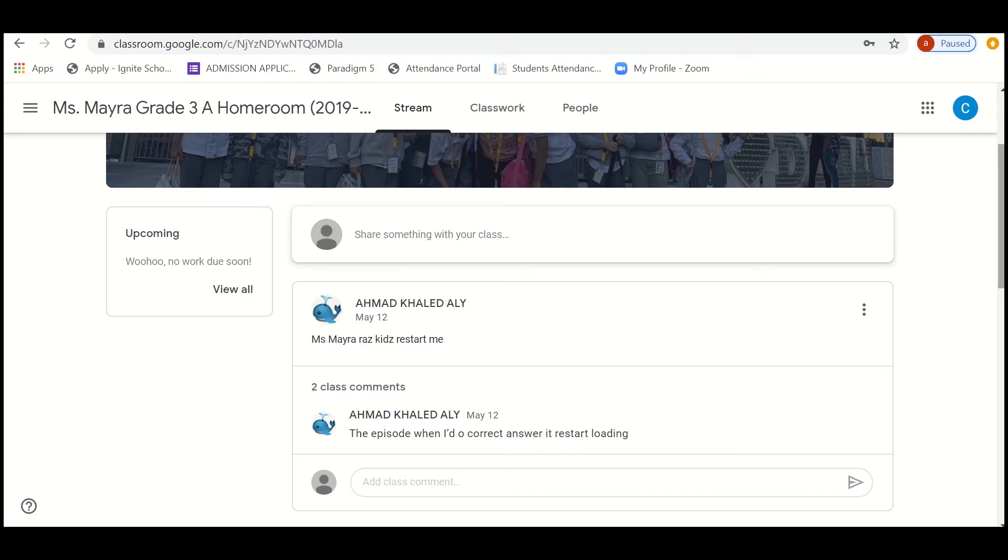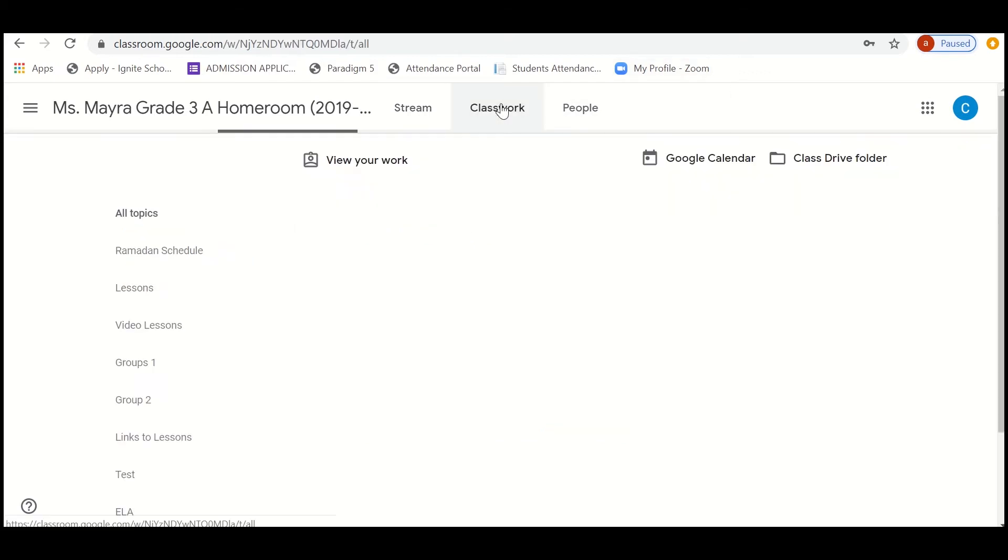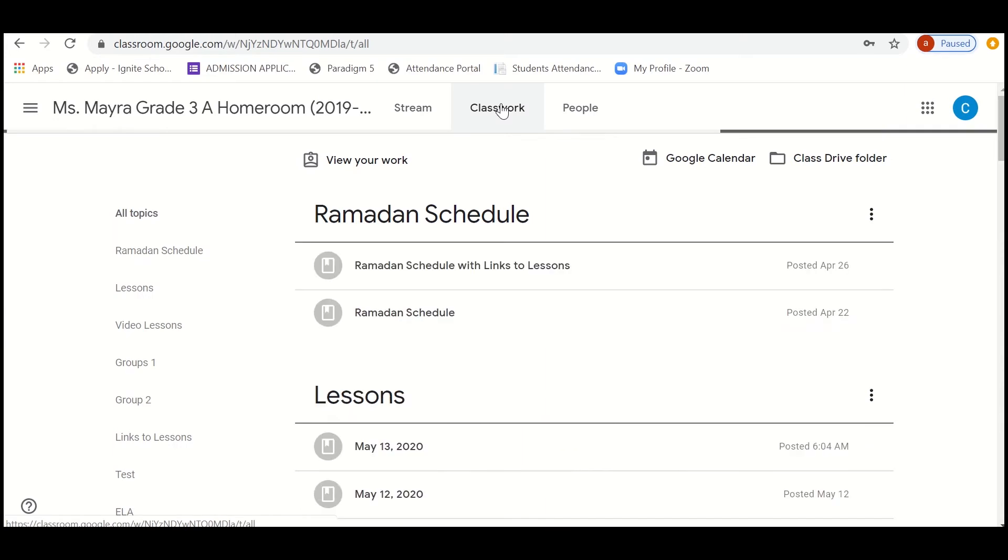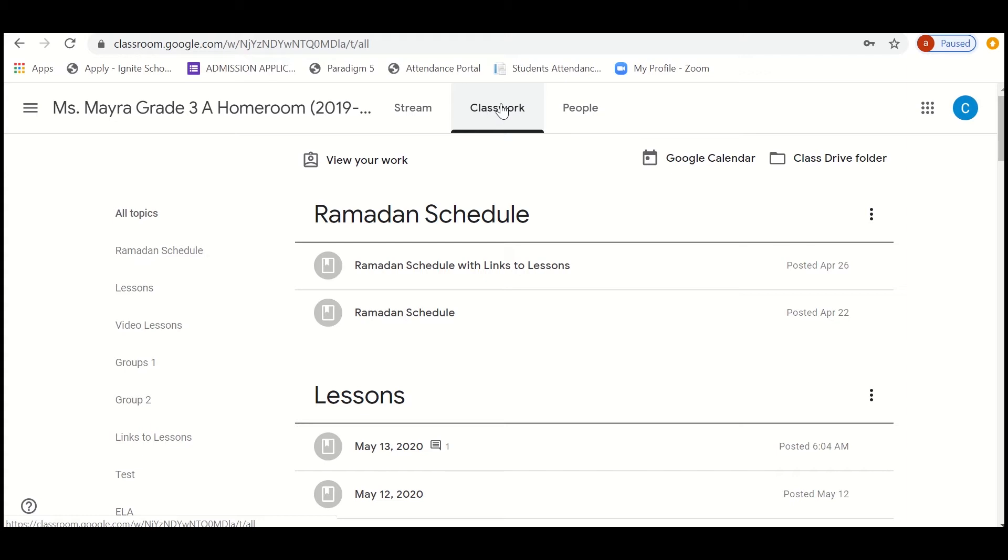Now the next thing is about classwork. Classwork is something that you can view your work, you can view the work which is being done in the class, the schedule, the lesson, the live classes, the links to lessons, the tests.